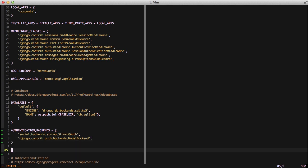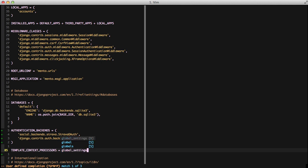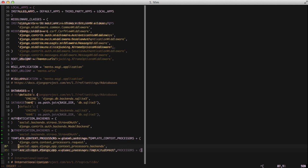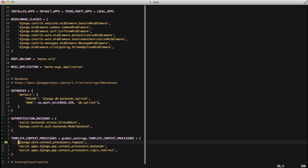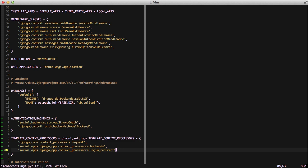The next thing we want to do is set our template context processors. We're going to make it forward compatible by using the global template context processors and adding a new list to that. In that list is the request context processor, as well as the backends and login redirect context processors from Python Social Auth. This is so we can set specific things in our templates that Python Social Auth uses for authentication.